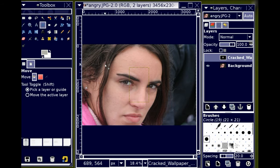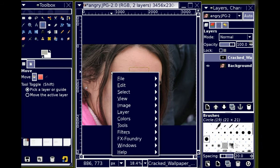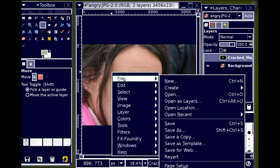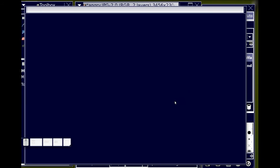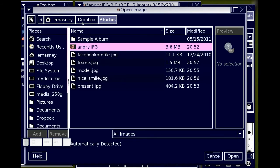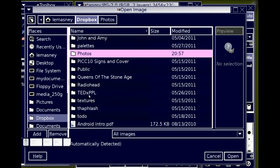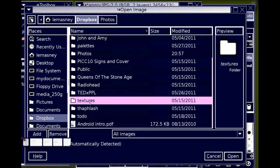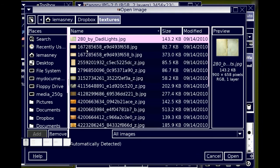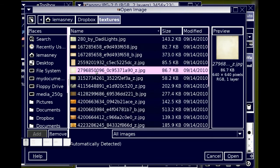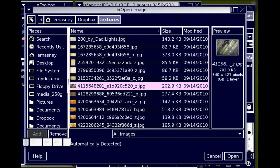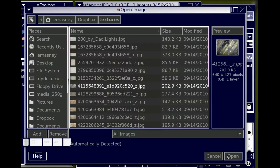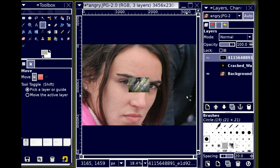I'm going to right-click again and choose File, Open as Layers. Go back into my texture folder. See that's really rough. It's also rather small. Really small.